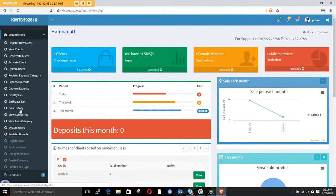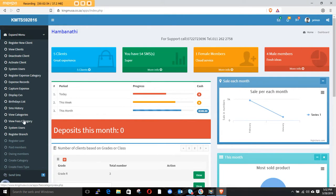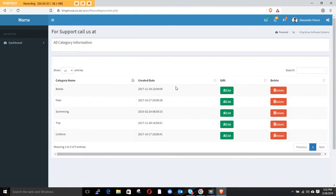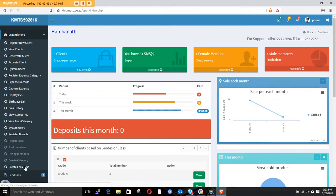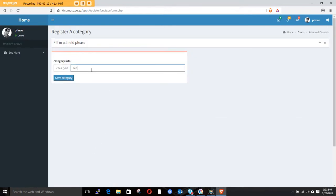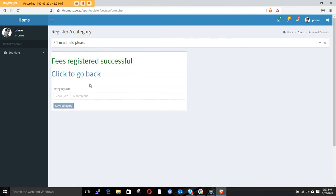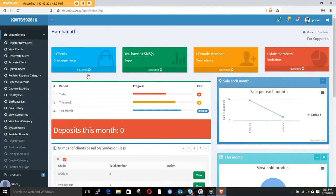Since we created our category, we now have to create our fees. If you view fees, some of the existing ones we're not going to use, but we'll create new ones. Go to create fees — this is going to be a monthly subscription fee — then save that.